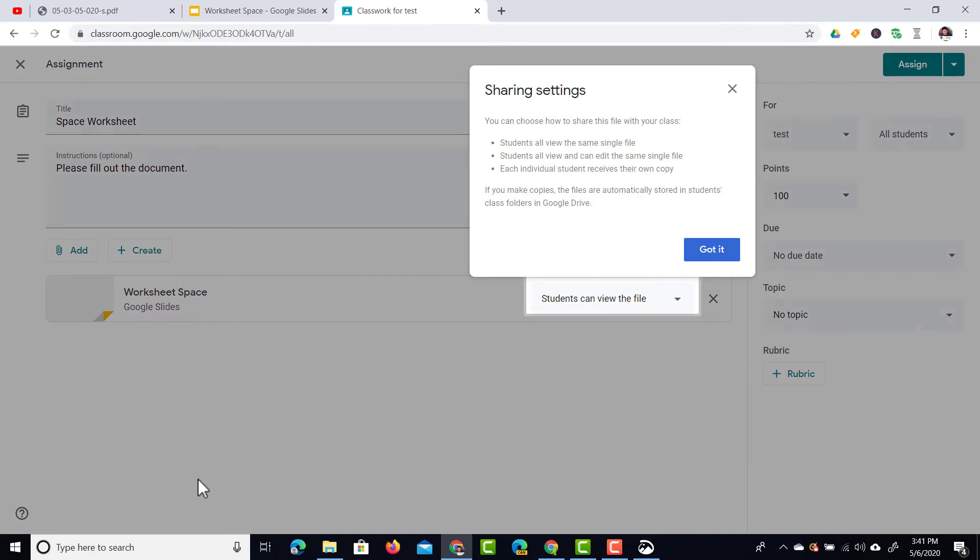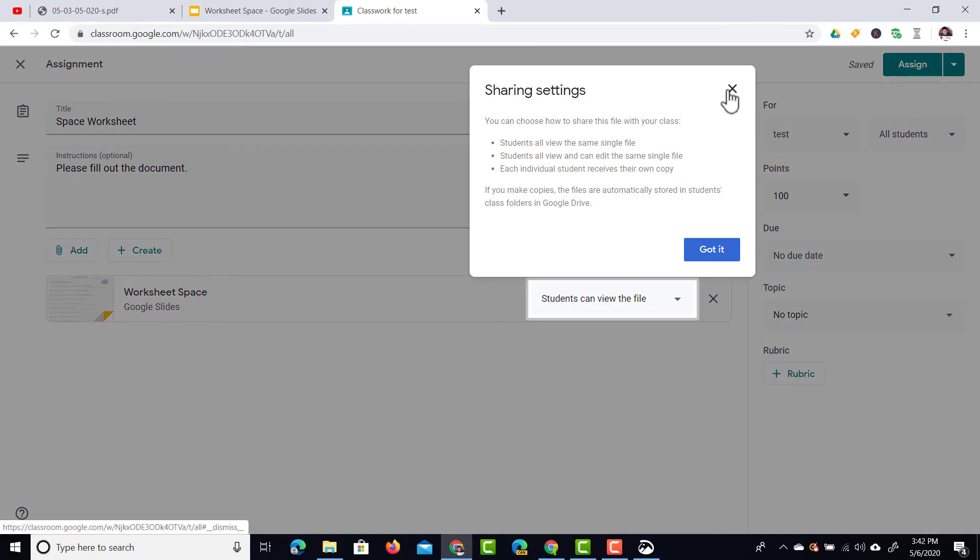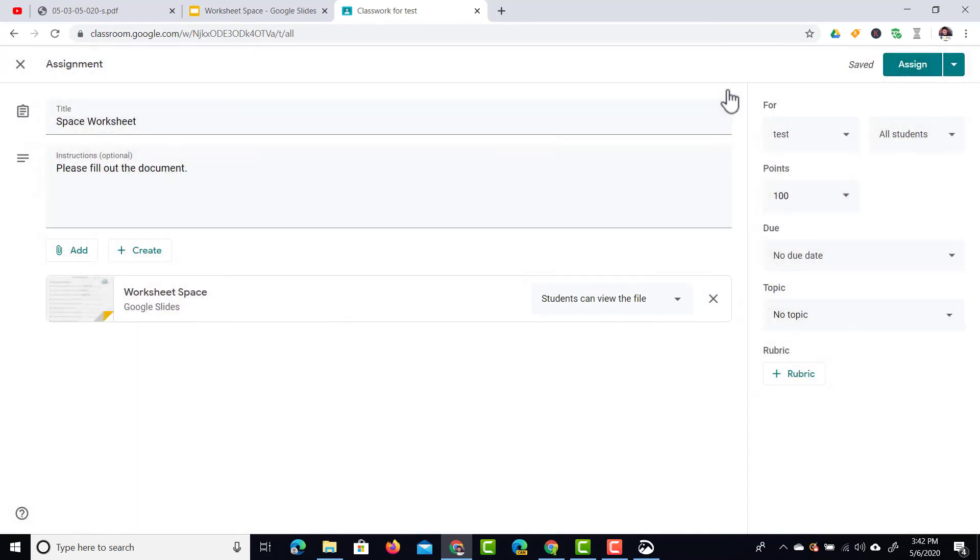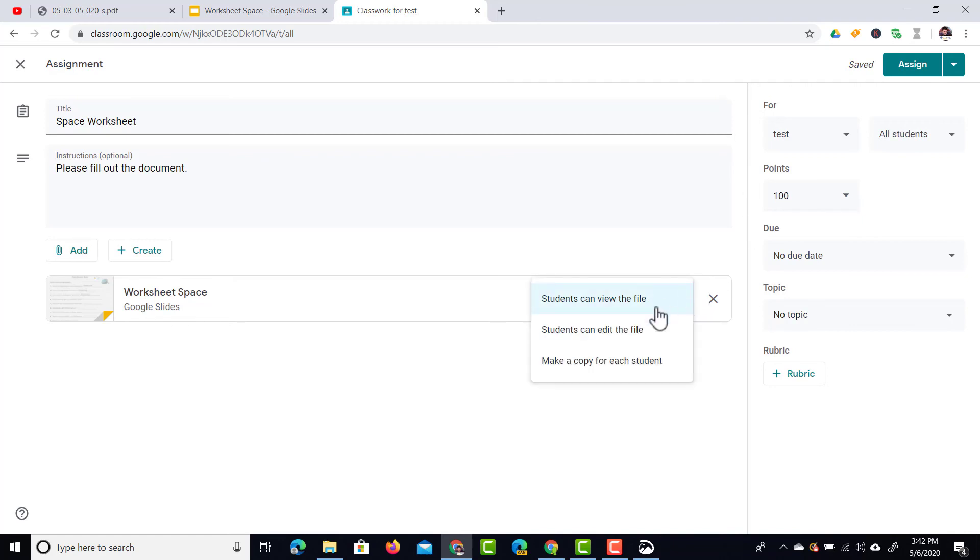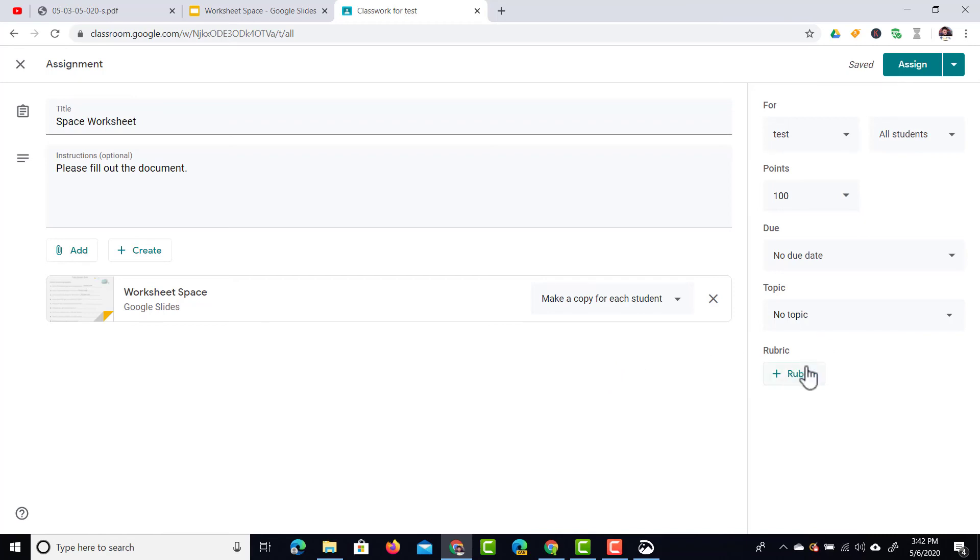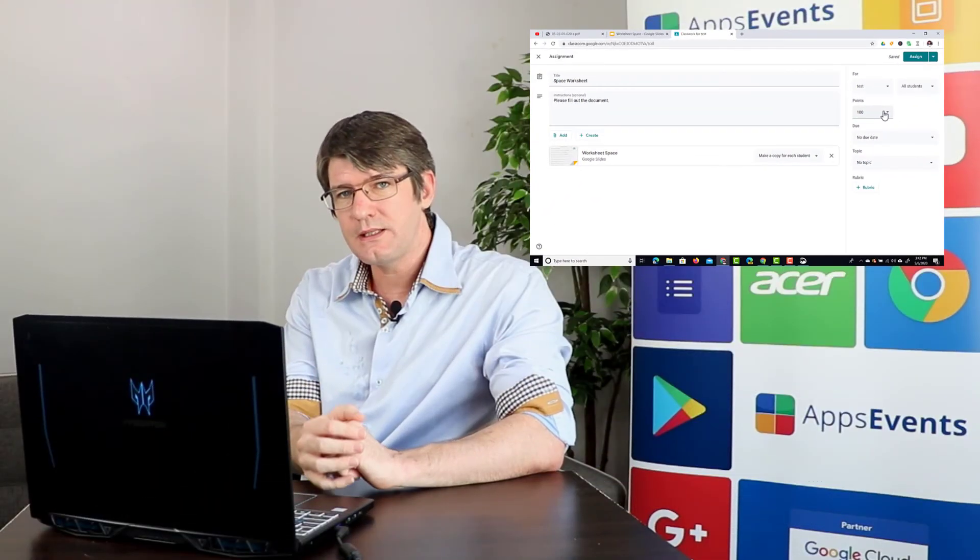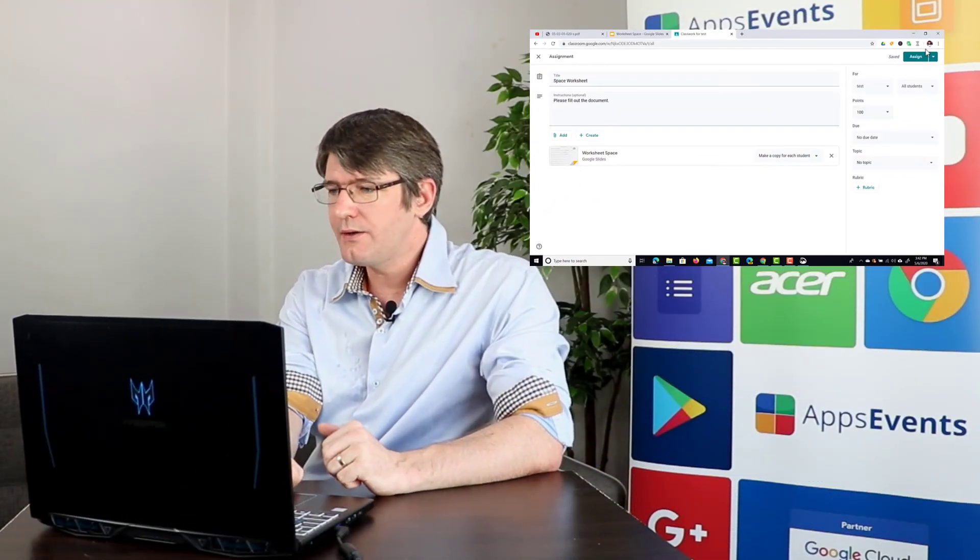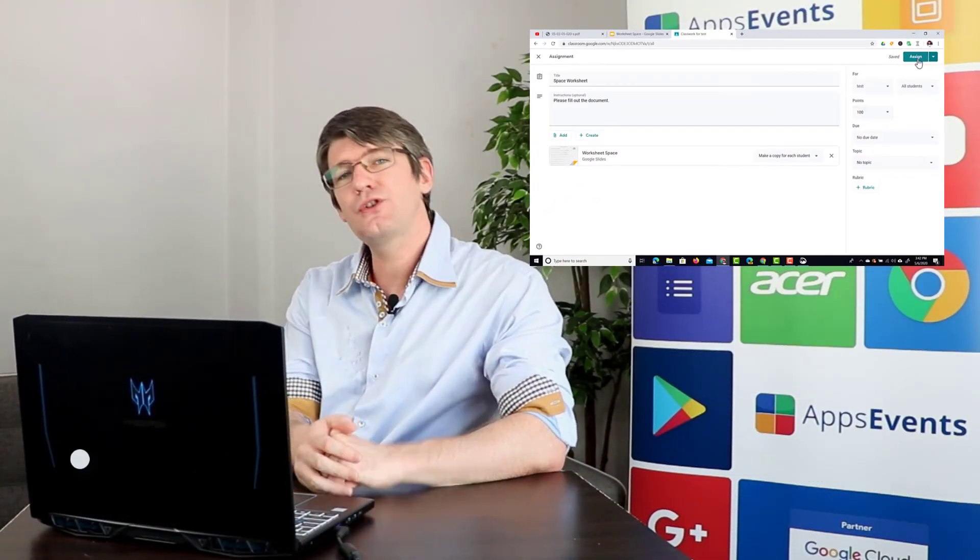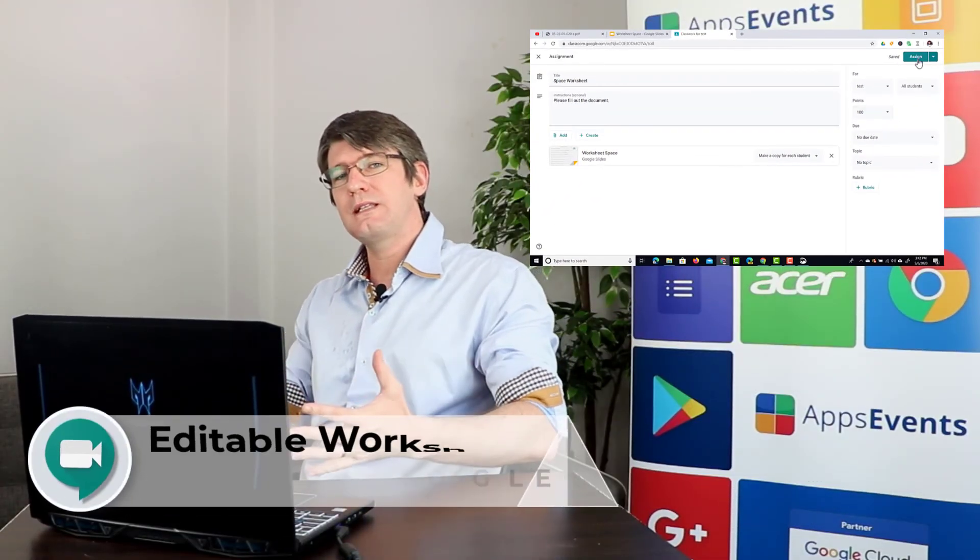Now one last thing we have to do is what do we want to send to our students? Do we want to send the original document and just let them view it? Actually we want to create a copy for each and every student. In this drop down menu you can make a copy for each student. You can now attach a rubric if you choose to or even some points. Once everything is set up and ready to go click on assign and your students will get this file.